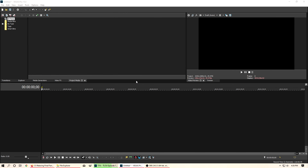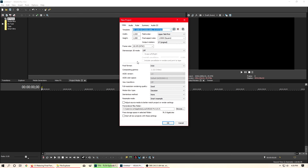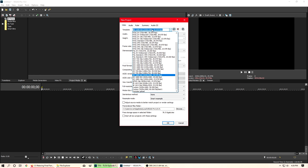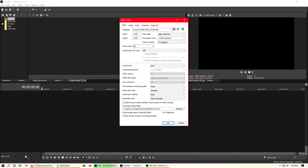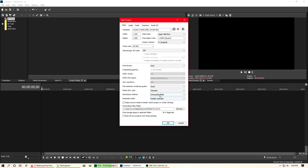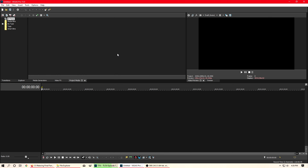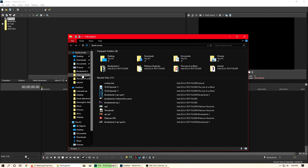First thing is you want to create a new project. You want to make sure that you match the settings you use for your video — if it's 1920 by 1080 you want to use those settings, if it's 1280 by 720 you want to match those settings. My video was 60fps so make sure you match that. The one thing you do want to make sure is you turn off disk resample and turn it on to either interpolate or blend fields. The rest you can keep about the same depending on your computer, then hit OK.